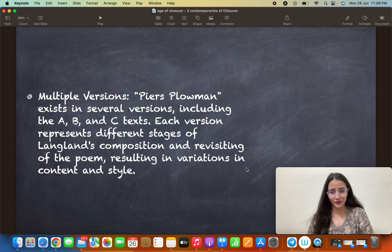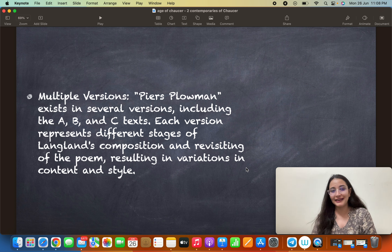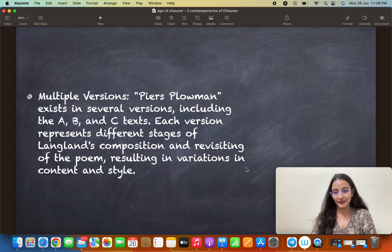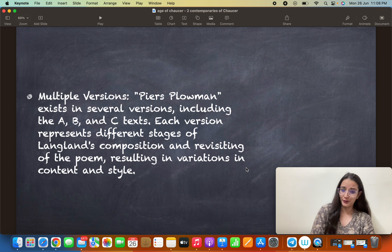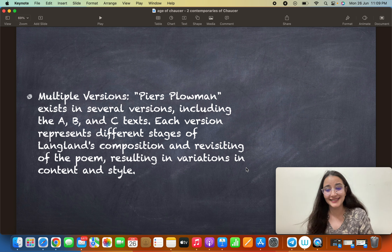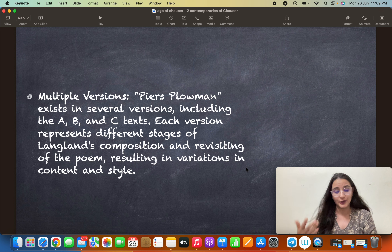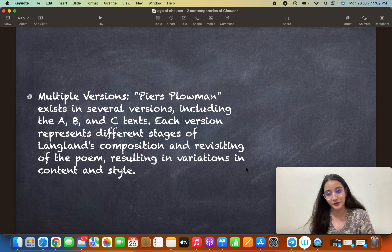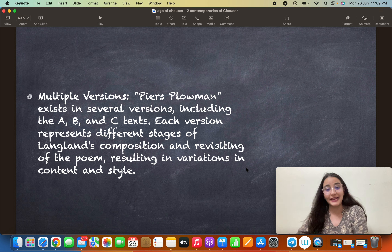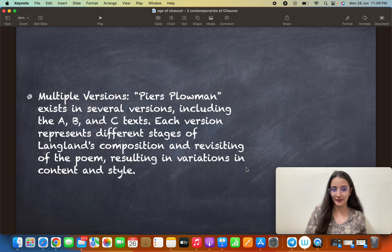We have multiple versions of Piers Plowman. Why? Because Langland wrote the work, then came back to it, revisited it, and revised it repeatedly over a very long time. Therefore we have different texts — the A text, B text, and C text of the poem. Each version represents a different stage of Langland's composition, reflecting different times when he revisited and reworked the poem.